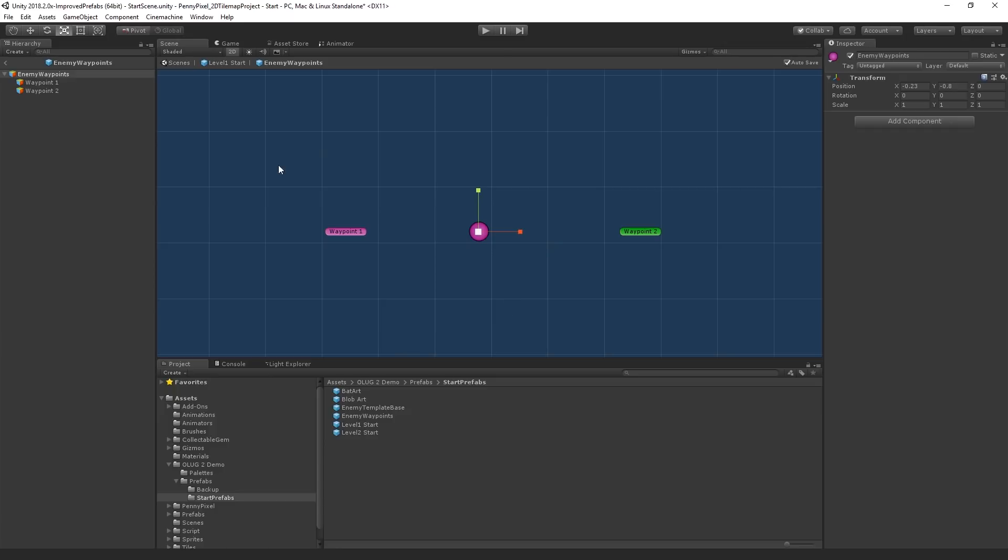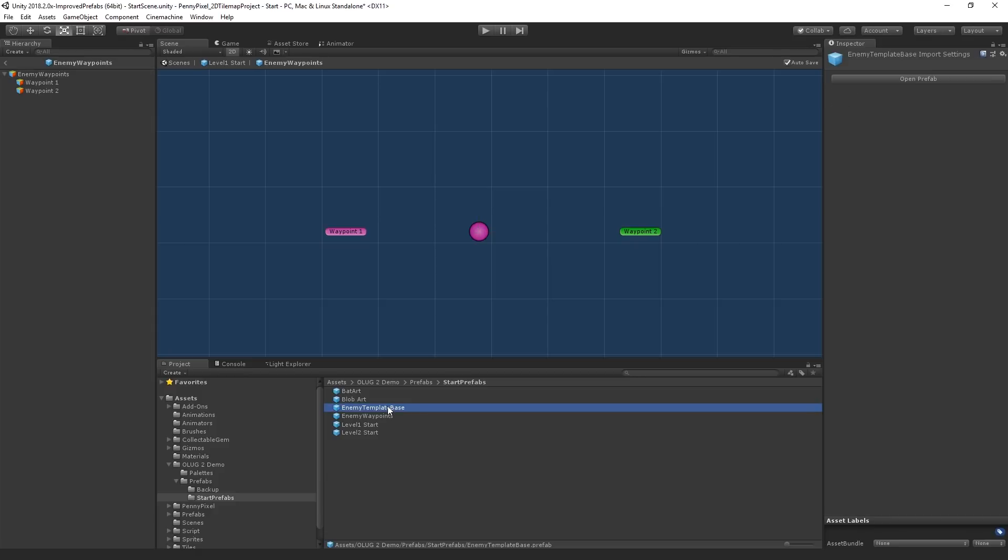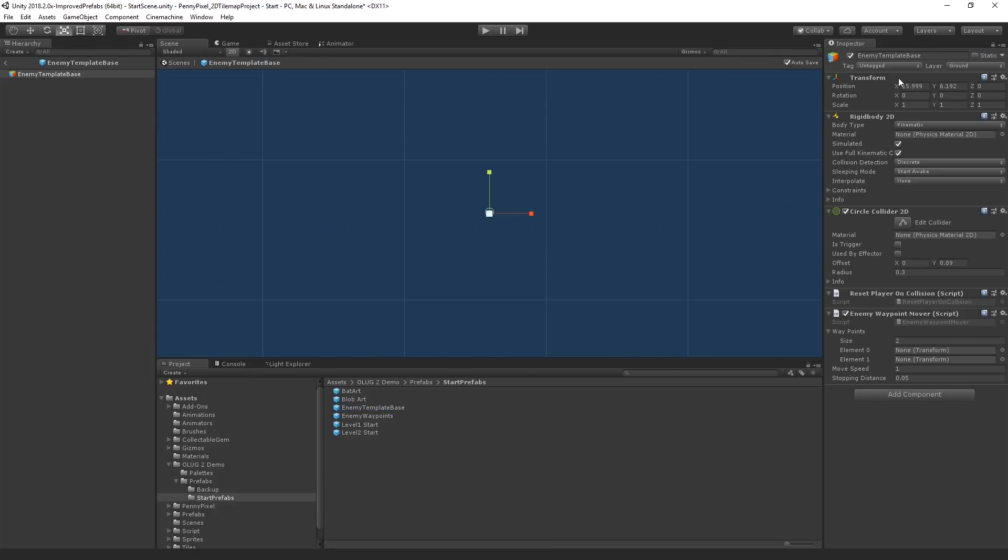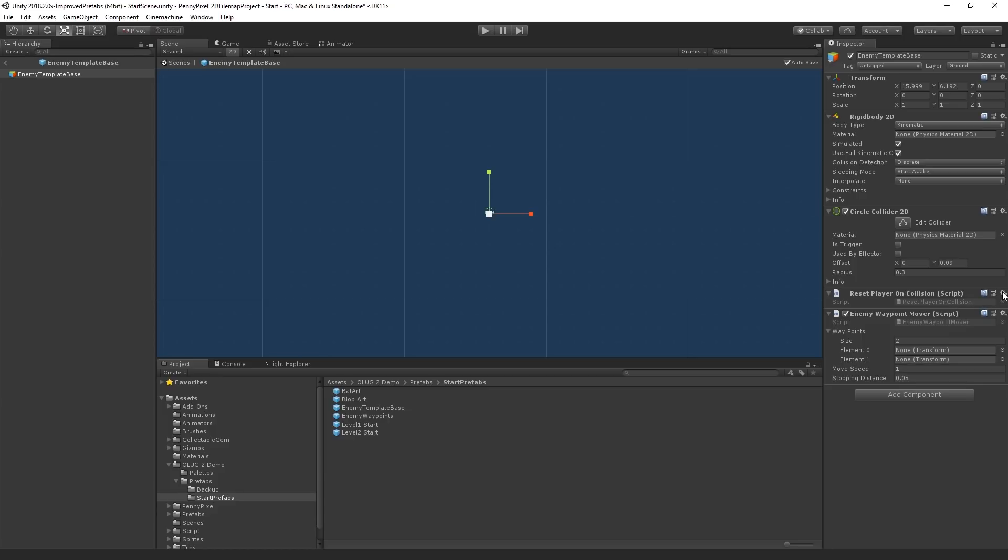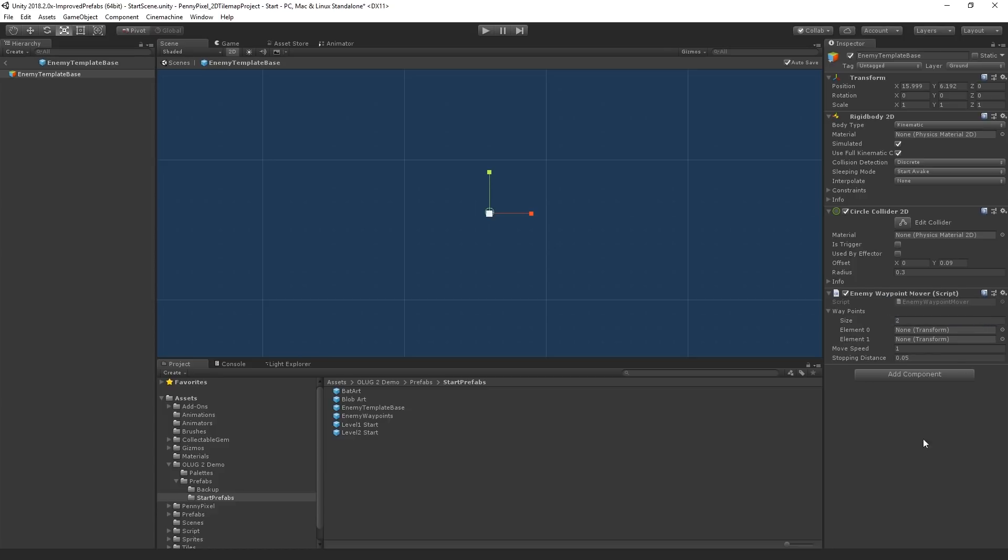So let's work with it here in prefab mode. And notice we have this breadcrumb. We can go from enemy waypoints back up to level one start, back up to the scene view. So what we want to do is we want to add the enemy behavior. And so the enemy behavior is in this enemy template-based prefab. I've already set this up. And so this contains the transform, the rigid body, a circle collider, this reset player on collision script, which sort of kills the player or resets the player, and then our waypoint mover pathing script. So I'm actually going to temporarily take off this reset player script because we're going to use that as an example of how we can work with prefabs later.